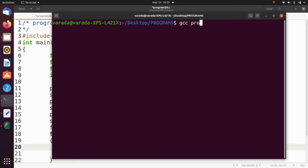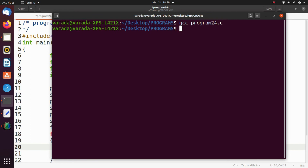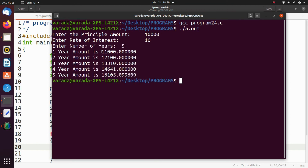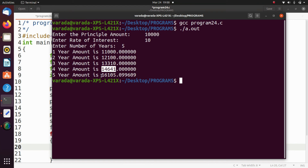Running: gcc program24.c then ./a.out. Enter the principal amount: 10,000. Rate of interest: 10. Number of years: 5. After the first year the amount is 11,000; after the second year 12,100; after the third year 13,310; after the fourth year 14,641; after five years 16,105.